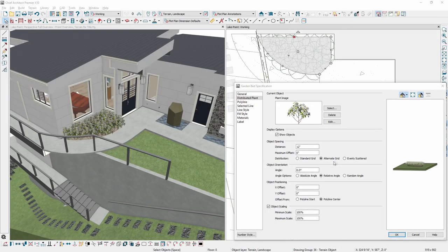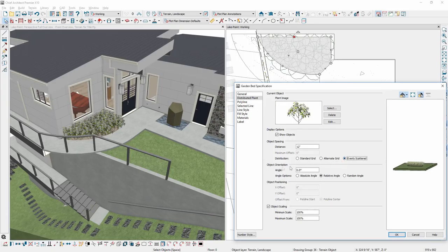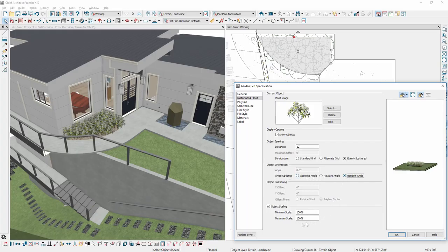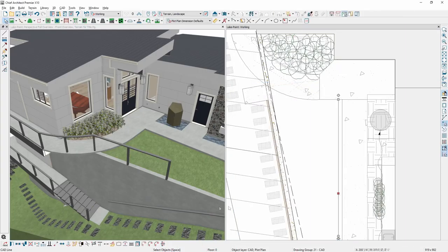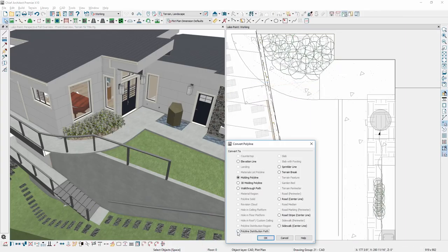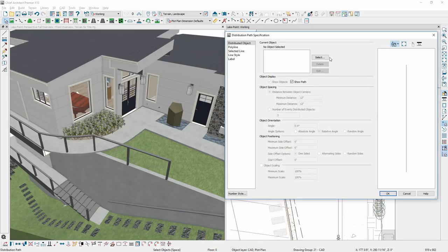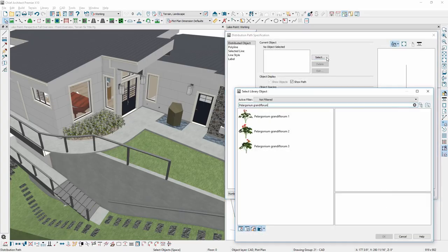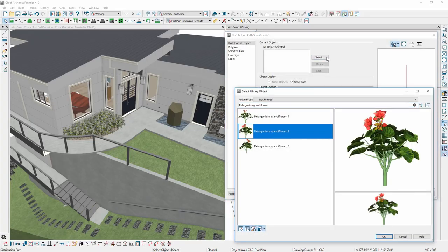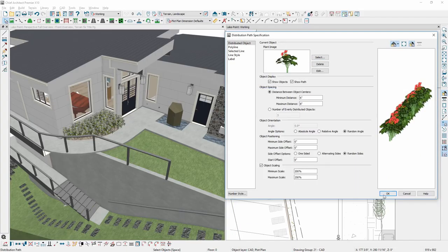You can create more natural-looking distributed regions in garden beds by introducing variations in the spacing, orientation, and scaling options for a more natural look. And you can now convert polylines to distribution regions or paths for added ease and flexibility in creating these objects.